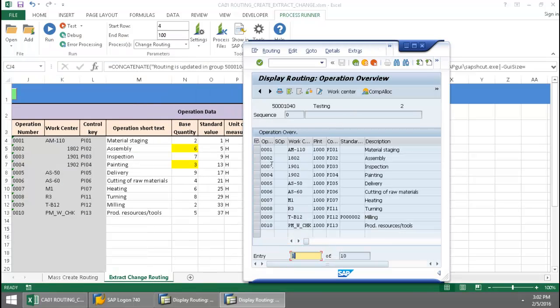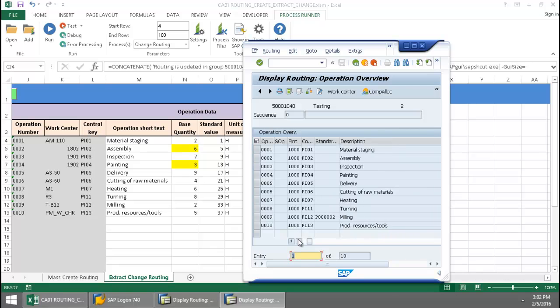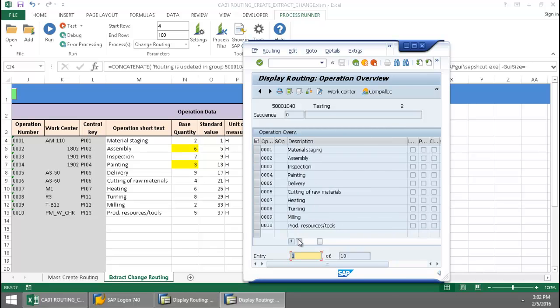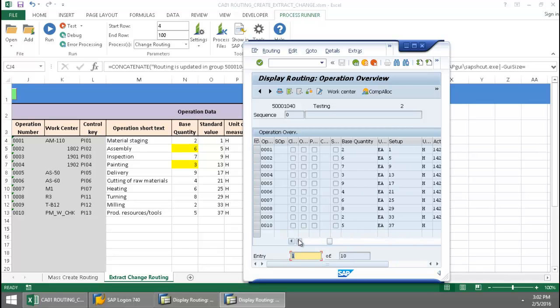So here we are at operation two. If I scroll over there, we can see that that base quantity has been changed to six. And then operation four, the painting has been changed to three.